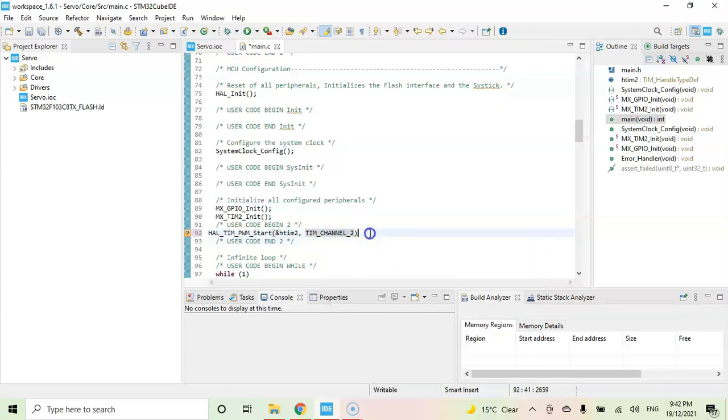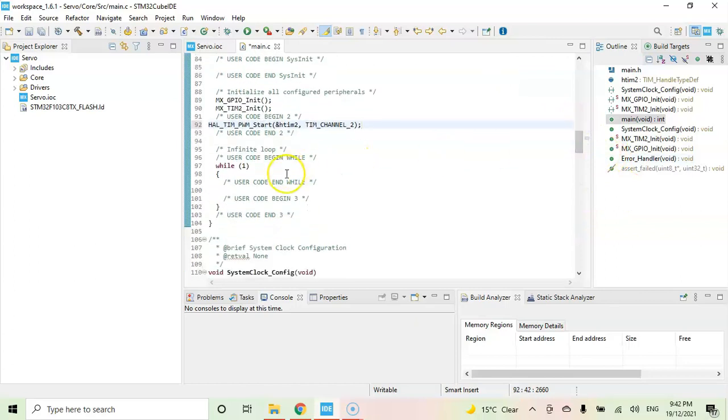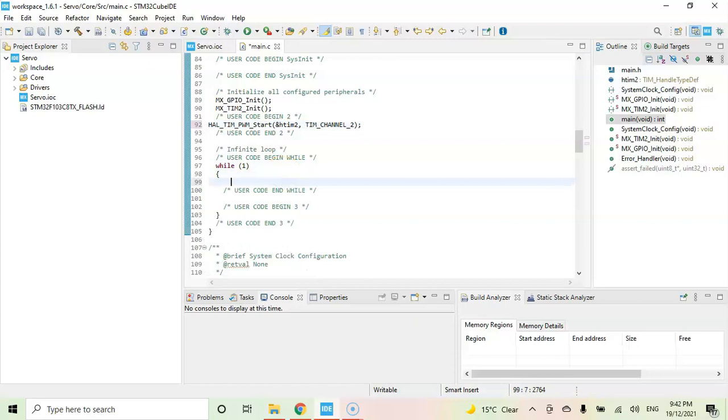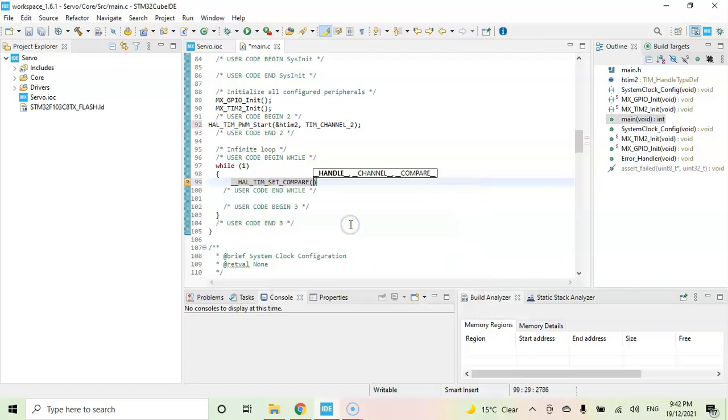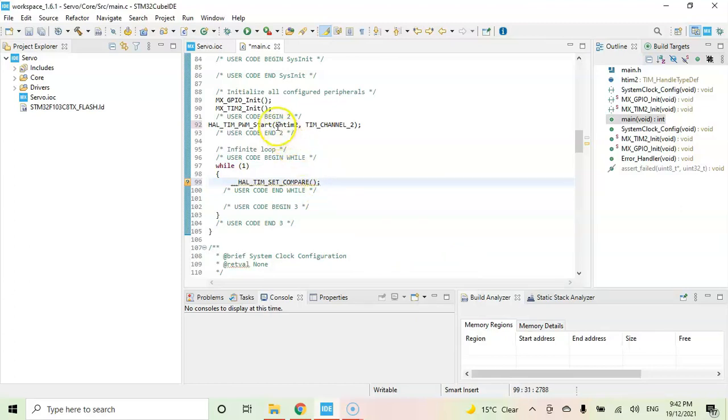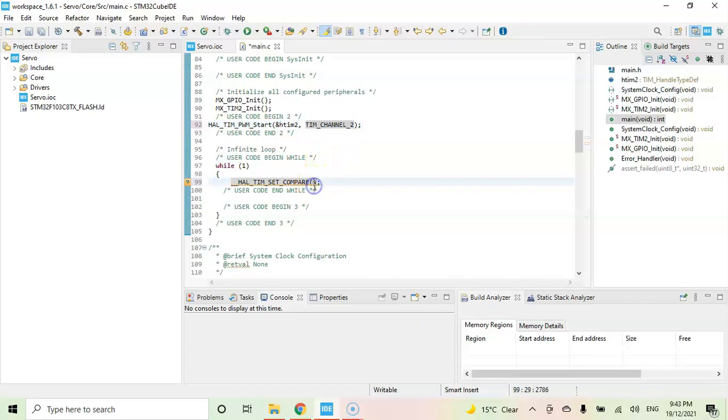In the while loop we can use the macro __HAL_TIM_SET. Now autocomplete, that is set compare this one. Now finish it. Whatever is in here we copy and paste inside. Comma, now the pulse width I start with 850.